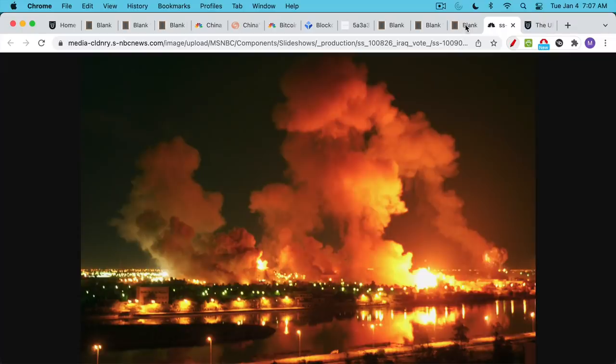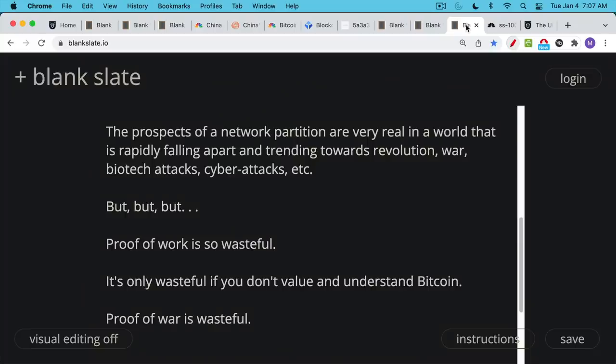And I, for my own part, would definitely prefer proof of work. It still uses just a tiny fraction, less than 1% of global energy. Bitcoin energy usage does not scale with transactions. You can have much larger transactions or many more transactions and you're not going to use any more energy. This is another common misconception.